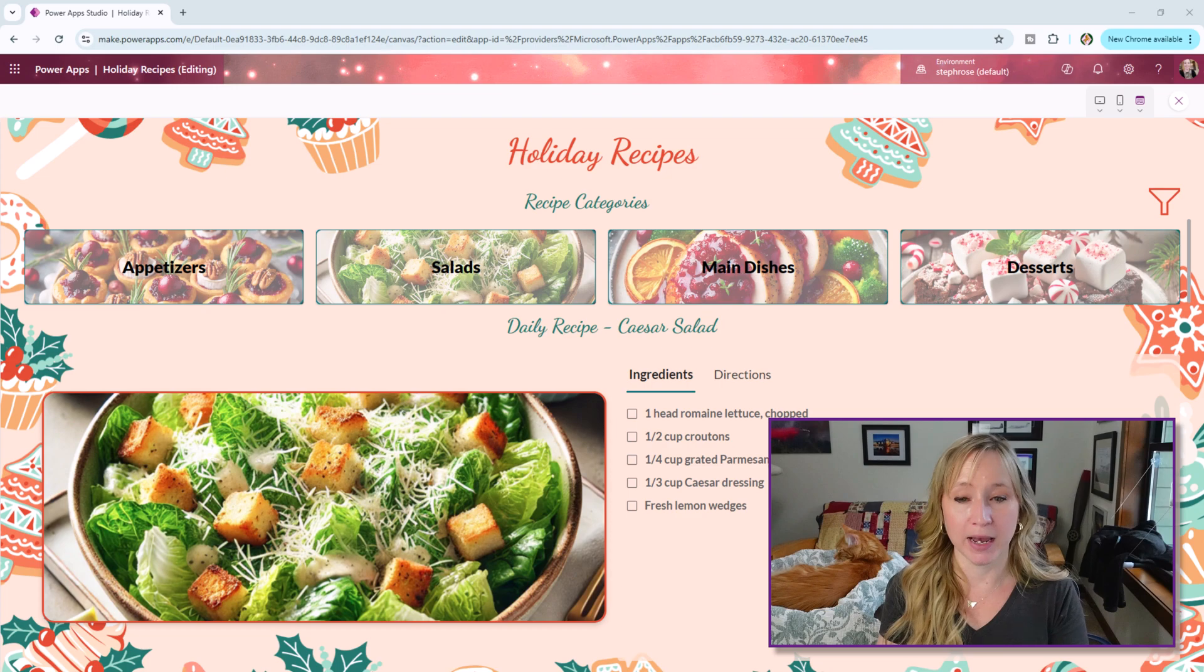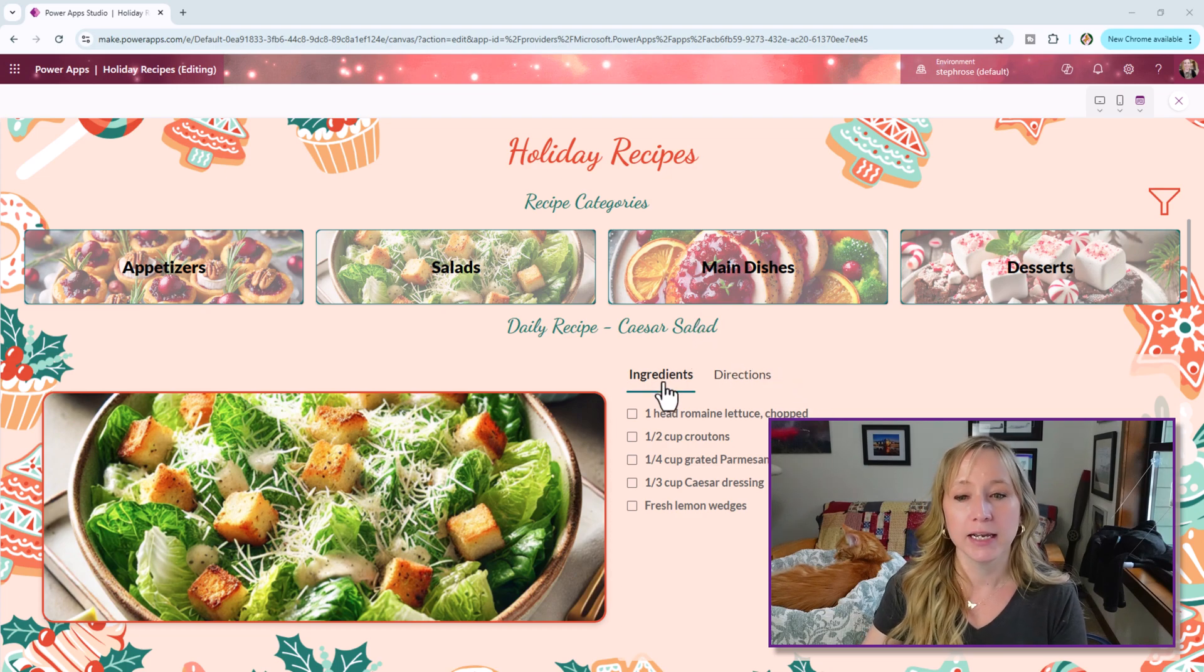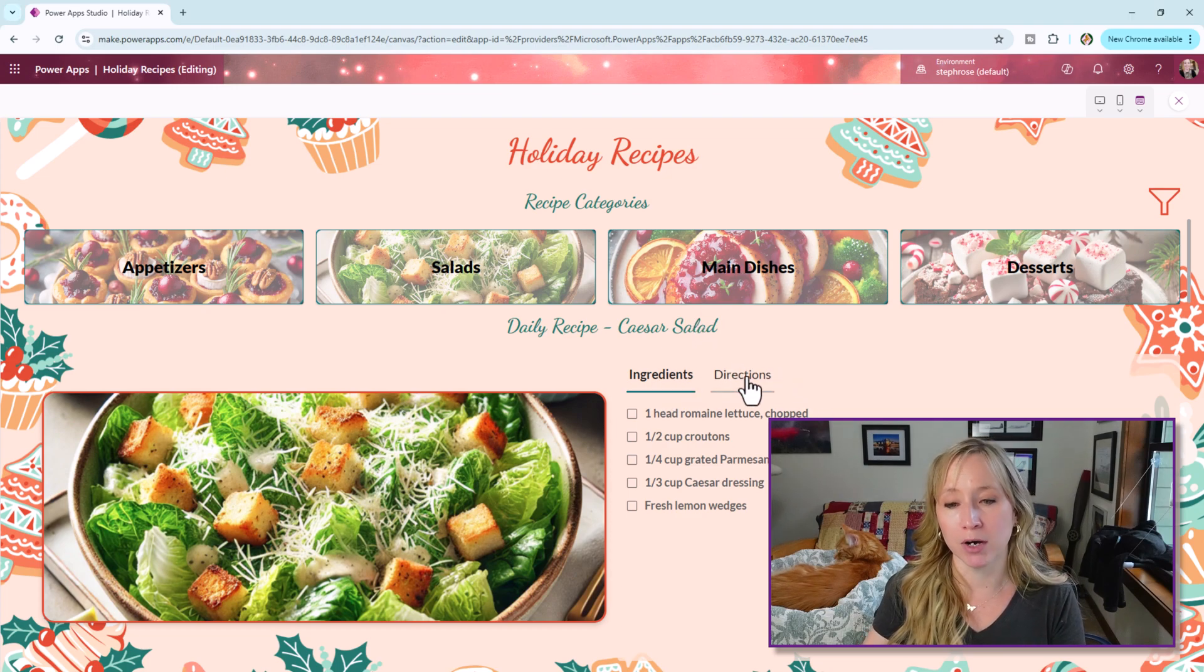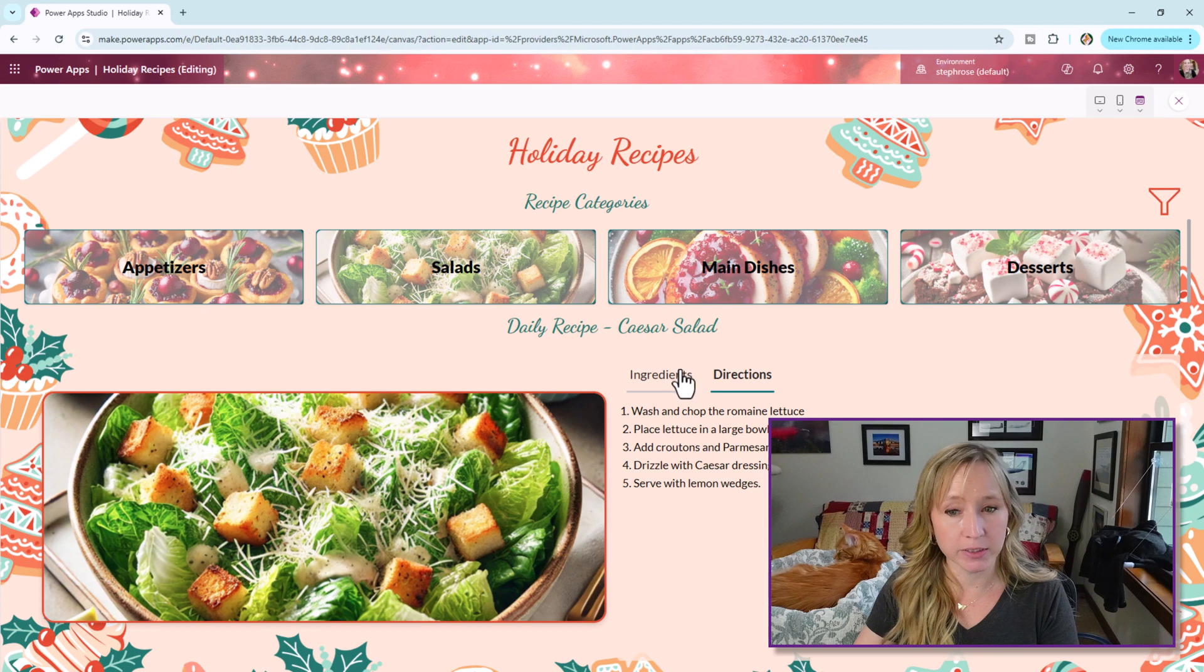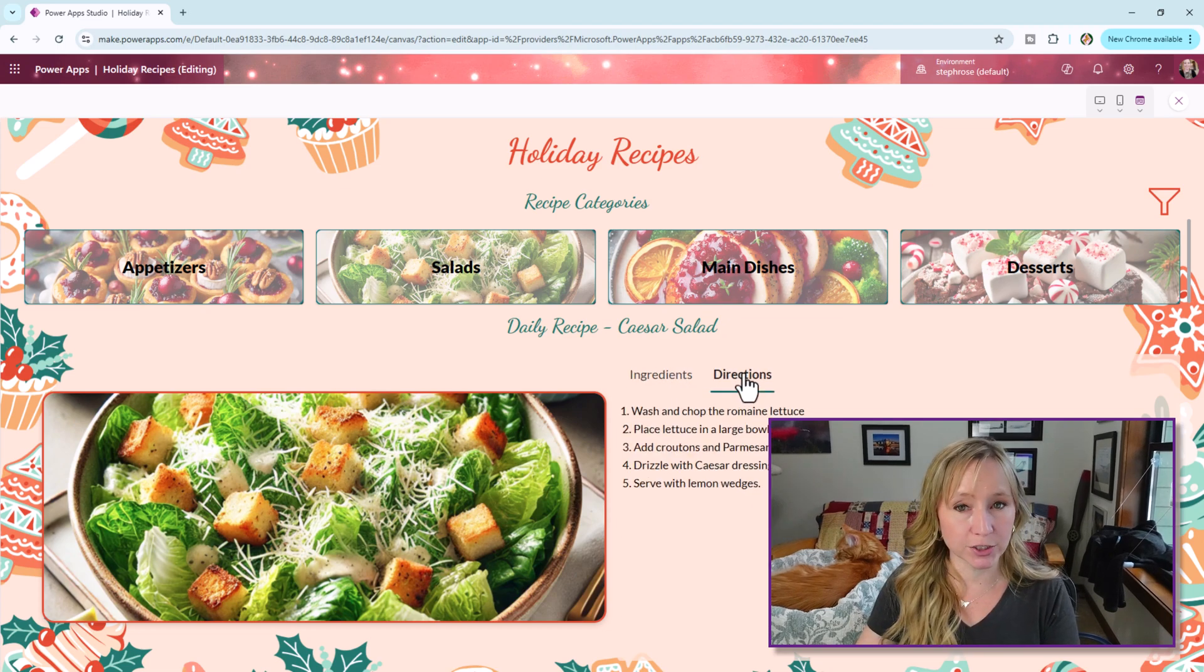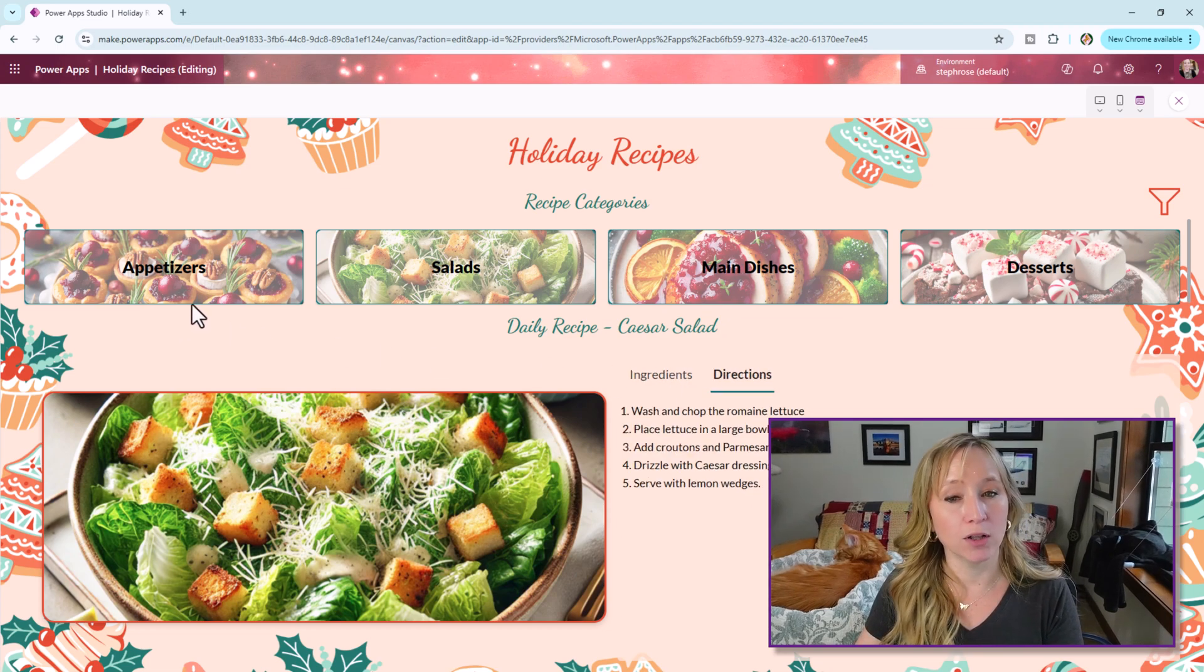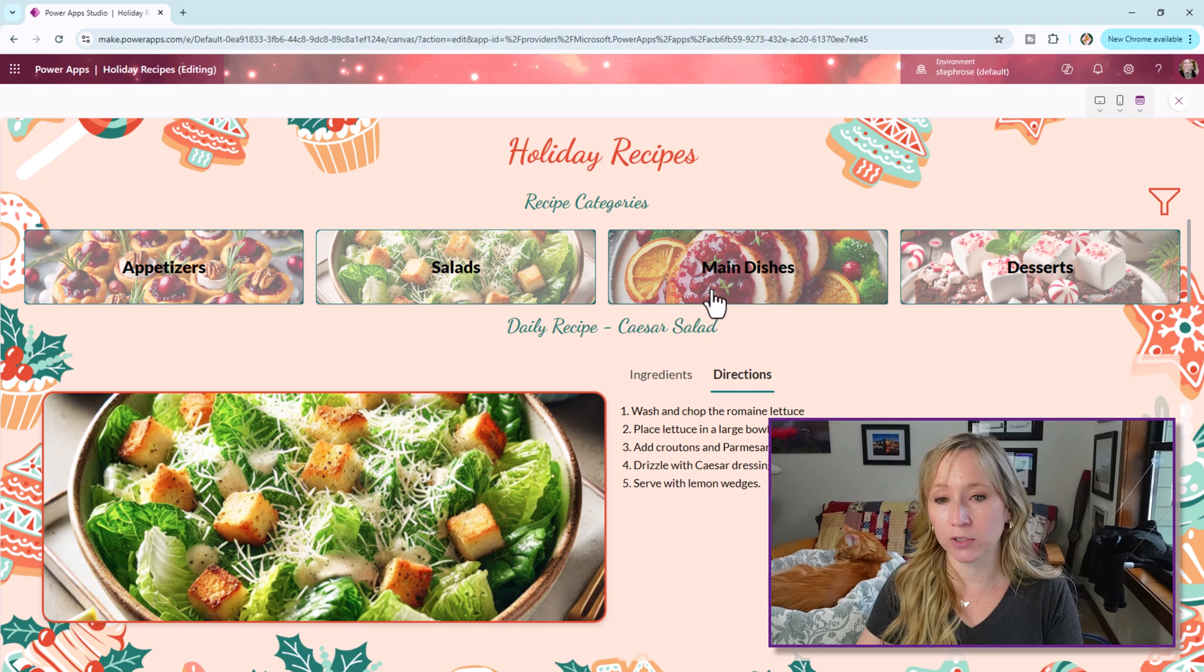So we have our daily recipe at the bottom. Today it's a Caesar salad and here we're leveraging modern tabs to see the ingredients and the directions for it.